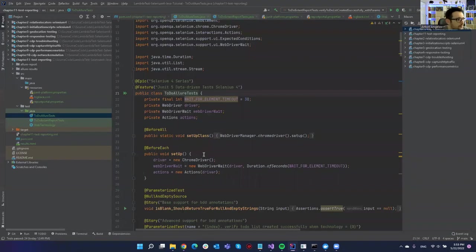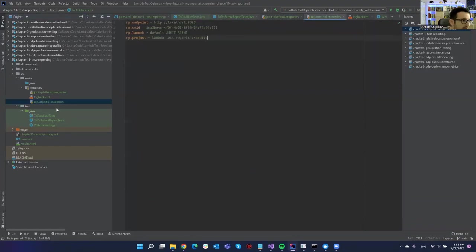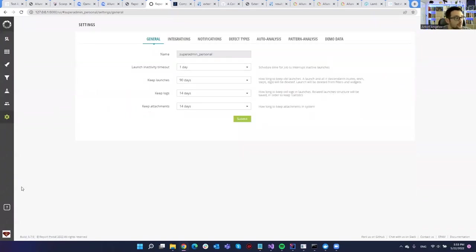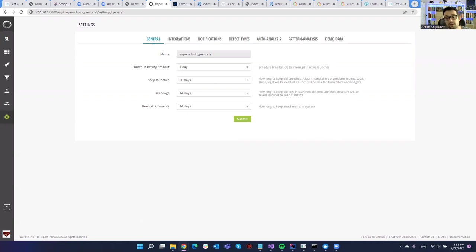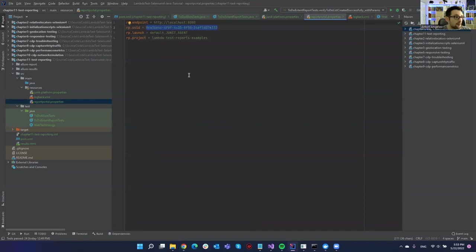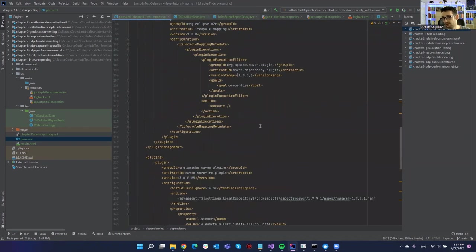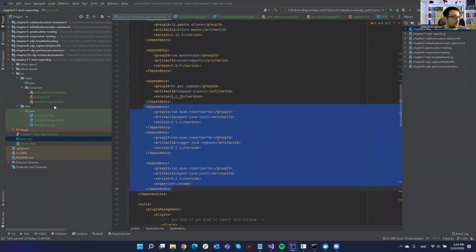For integration, you need a Report Portal properties file in the resources folder where you point to the IP address and port of the API. From your account settings you copy the authentication token and use it to authenticate to the API. You don't need to put any annotations in the code, which is really nice. You will need a few dependencies and some plugins — you can just copy-paste them from the documentation. That's it for the Report Portal properties configuration.